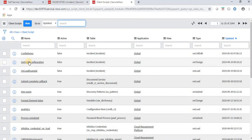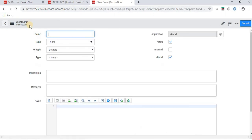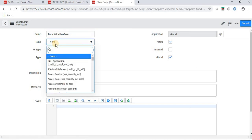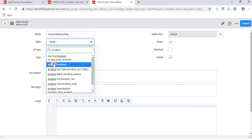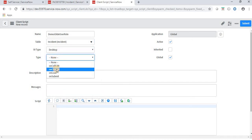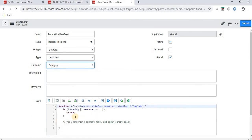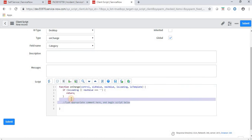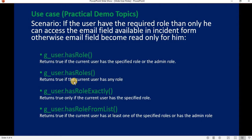As per the scenario, on the change of category, if the user has a specific role then he is able to write in the email field; otherwise the email field becomes read-only. The first use case is g_user.hasRole(), which will return true if the current user has the specified role or the user is admin.